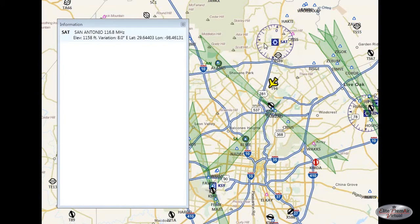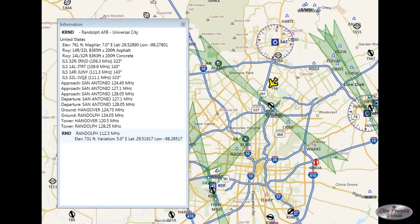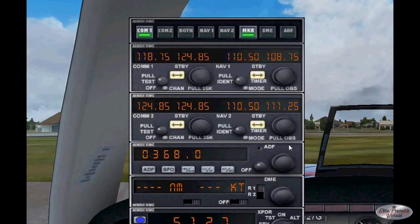This works the same way for pretty much anything you see on the map. If you hover over it, it'll put information in the information box. Randolph Air Force Base shows similar information to what we saw at San Antonio International.